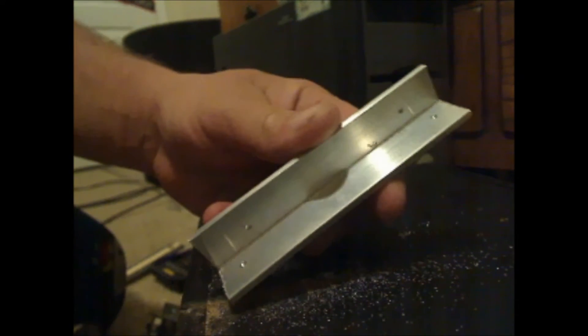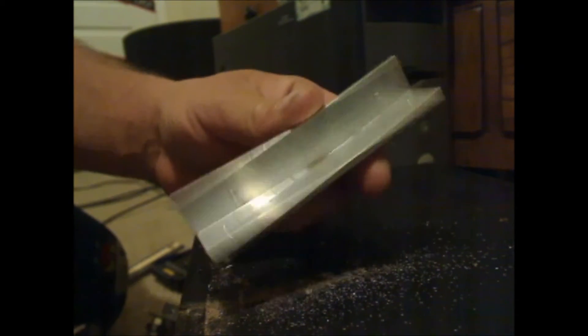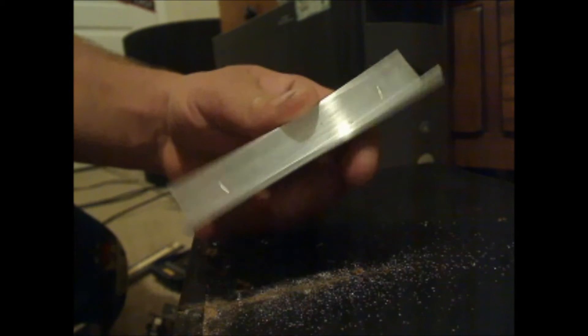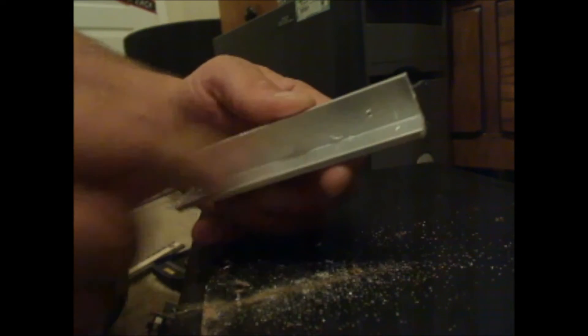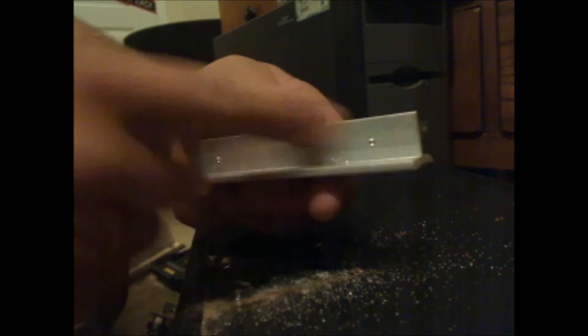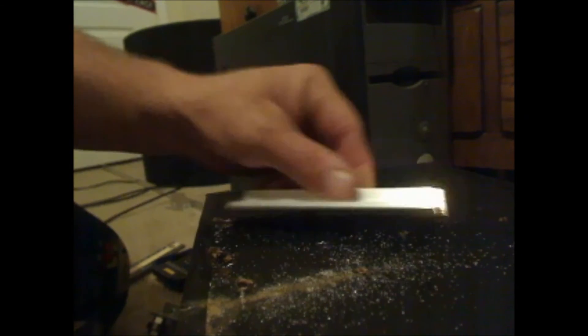As you can see, I'm not trying to drill all the way through. I made my marks where I need to drill.